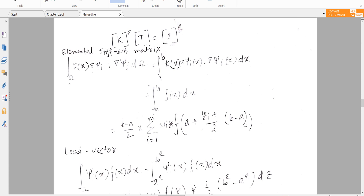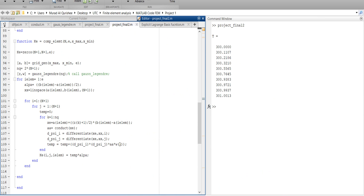The Gauss-Legendre variable was discussed in video number three — just see it there. Our integration is related with (b minus a) divided by 2. This is the grid generator formula, which we also discussed in tutorial three.